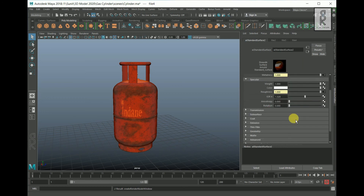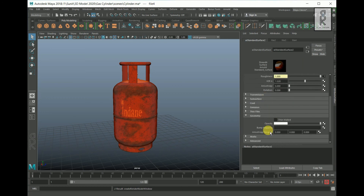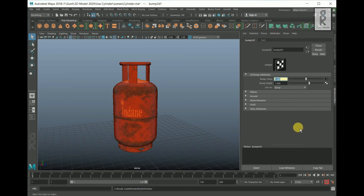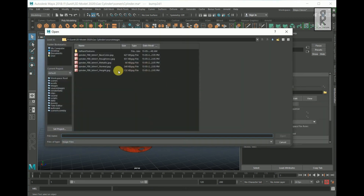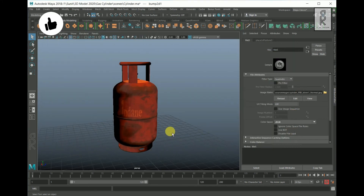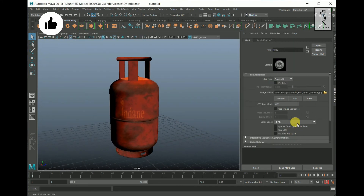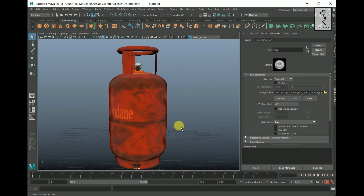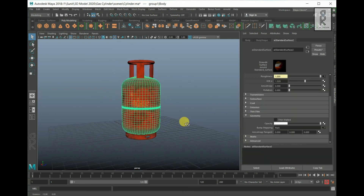Scroll down and open Geometry. Click on the Bump Mapping checker box, select File, and change Use As to Tangent Space Normal. Click the folder and choose the normal map texture and click Open. Change the color space to Raw. All the textures have been applied.